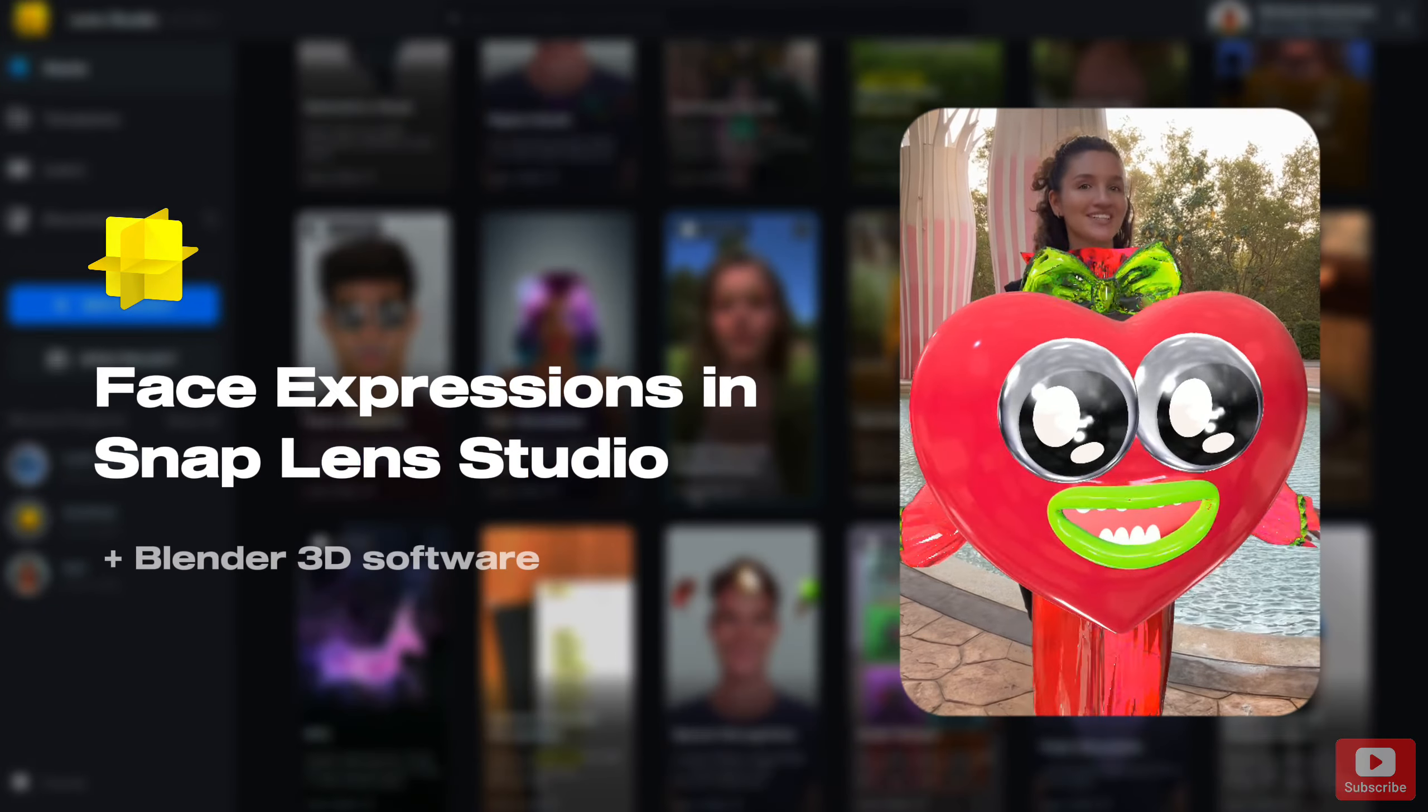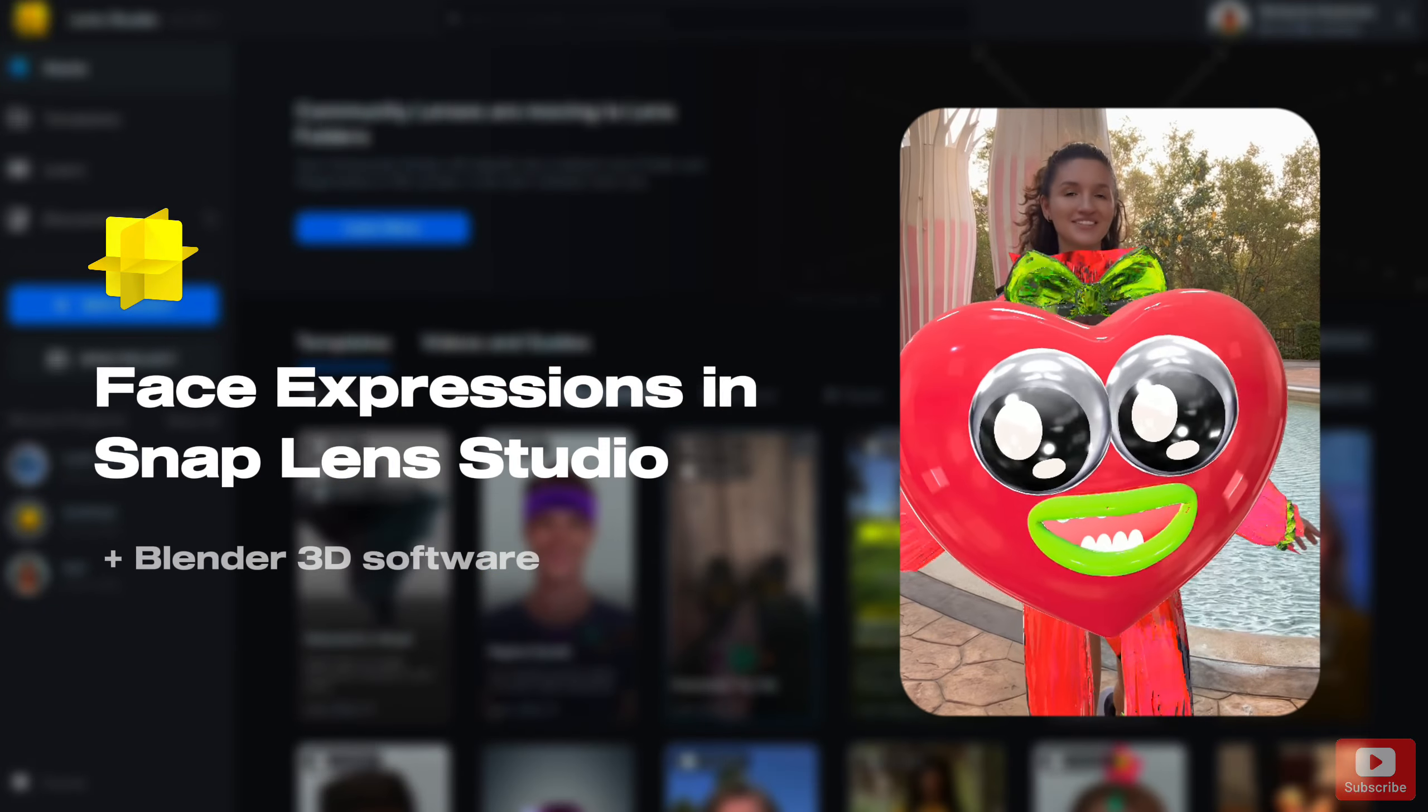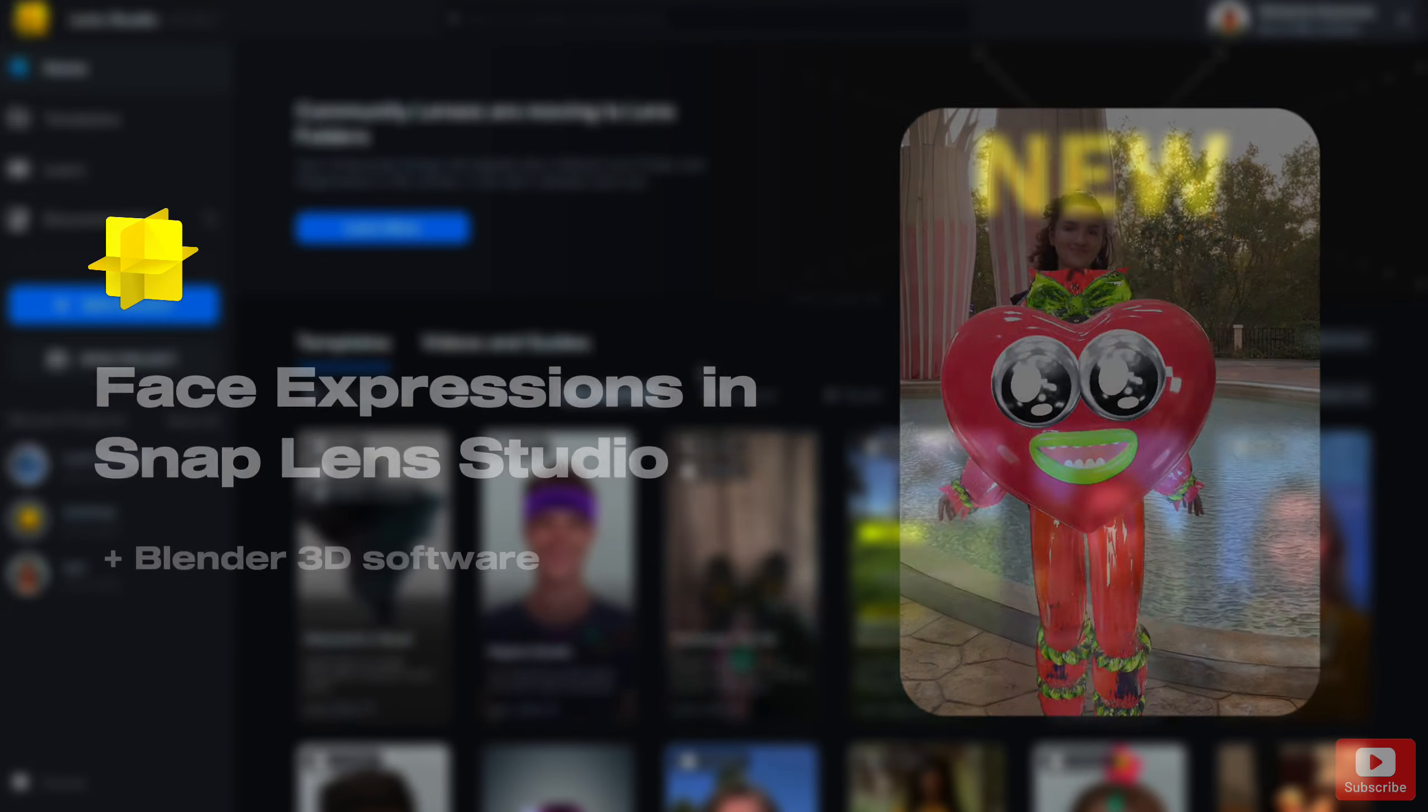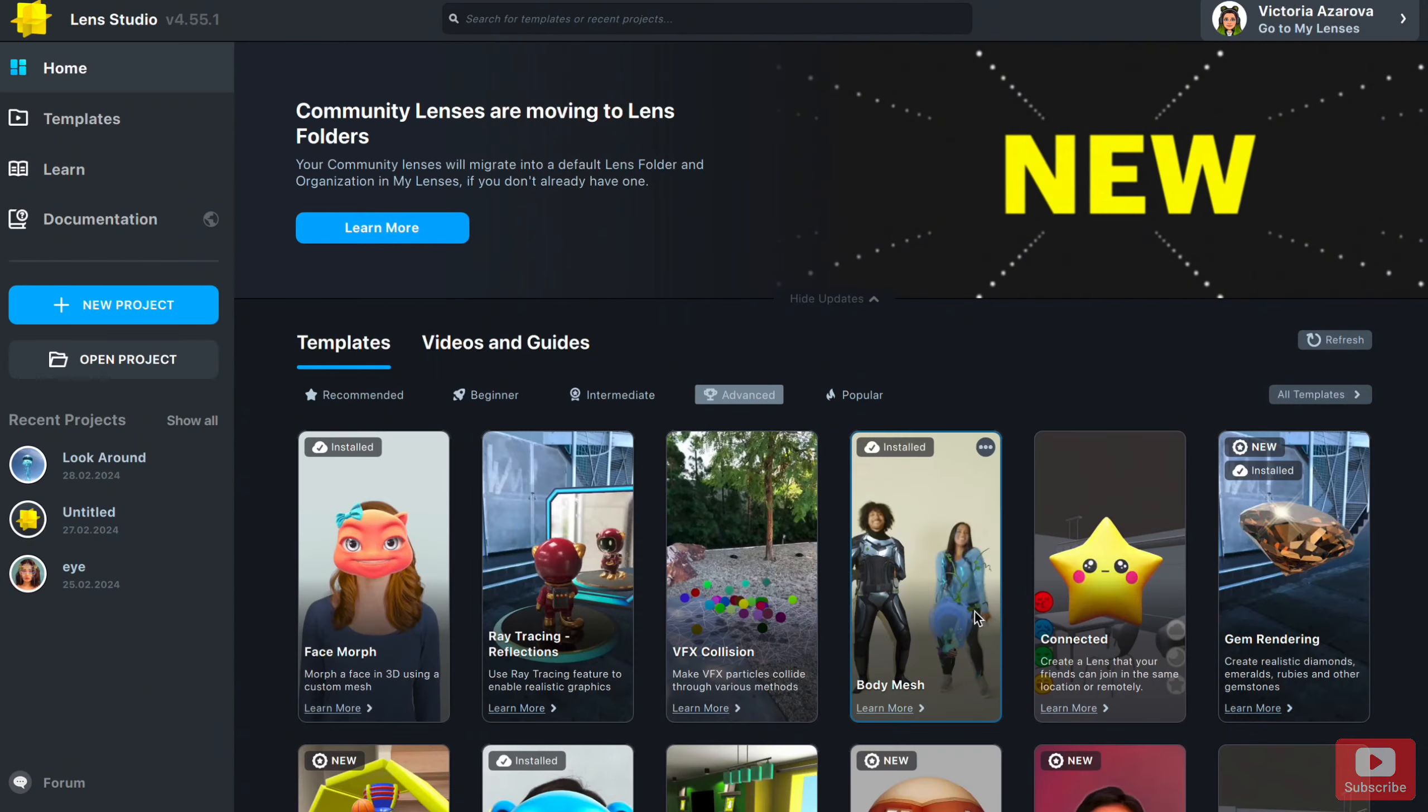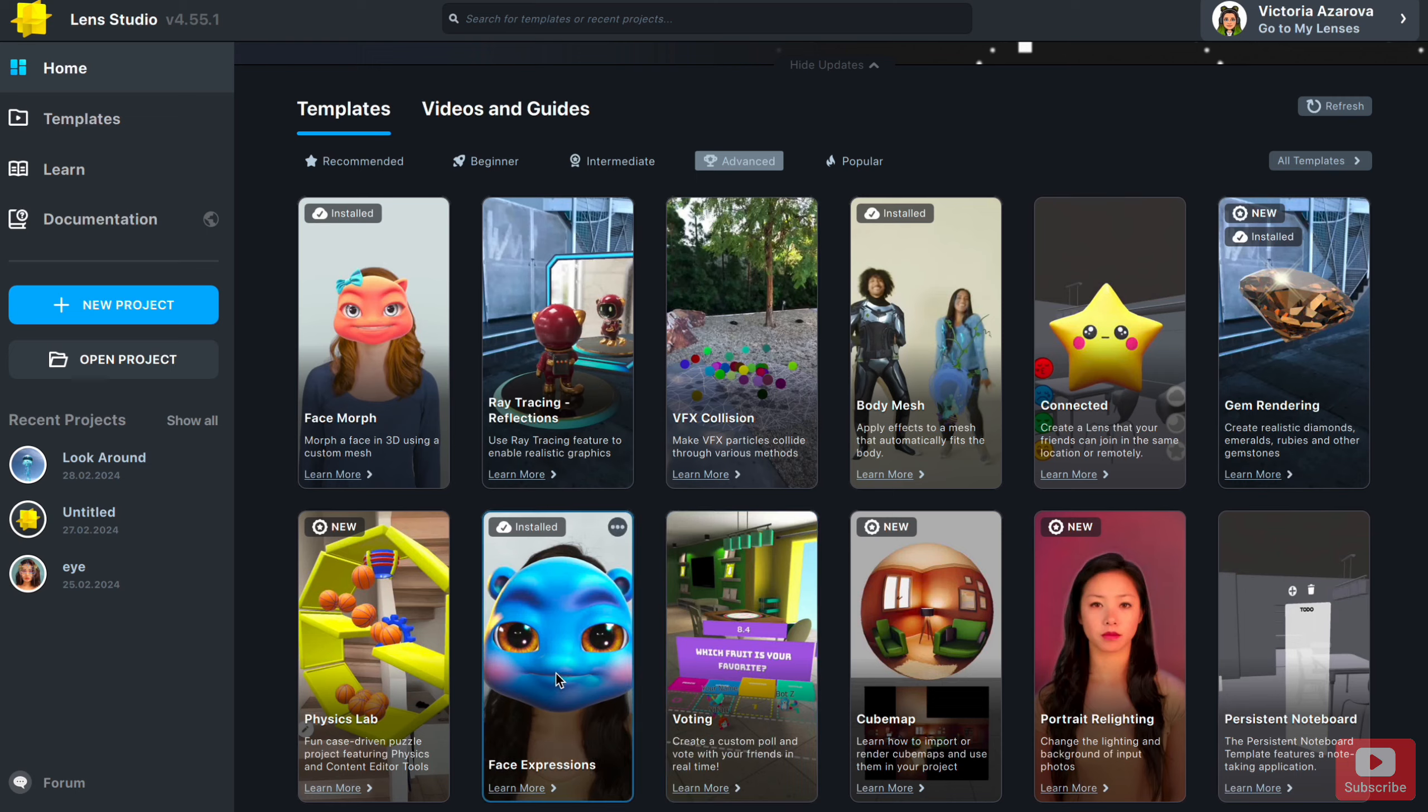Let's create face expressions for a 3D character in Lens Studio. Open Lens Studio and choose the template face expressions.